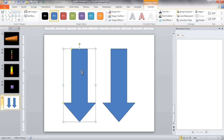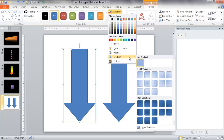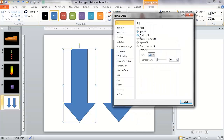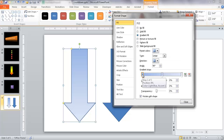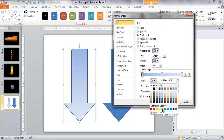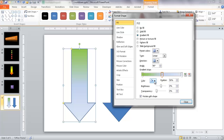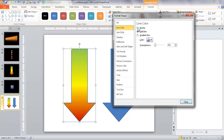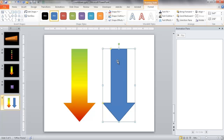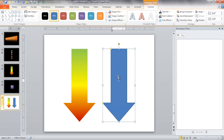Select the first arrow shape, go to Shape Fill, select Gradient, and More Gradients. Select the radio button for gradient fill. For the first gradient stop I'll select green, the middle position yellow, and the last position red — giving a nice rainbow color. For the line color, I'll select no line. For the second arrow, I'll type the numbers 5, 4, 3, 2, 1 each on a new line inside the shape.